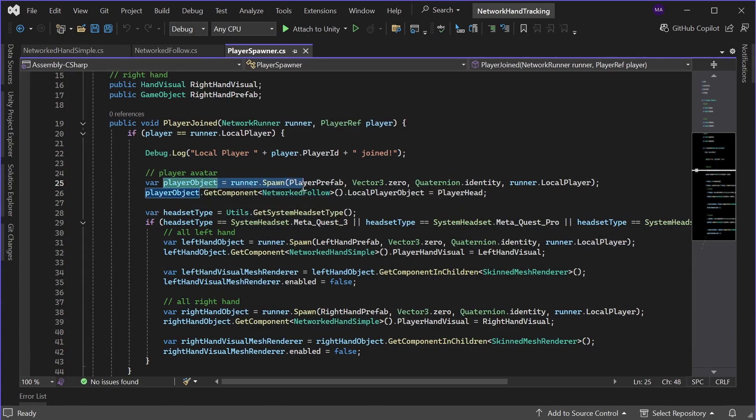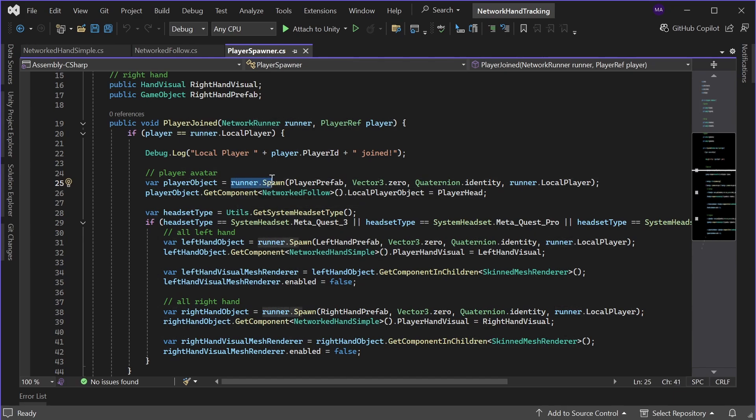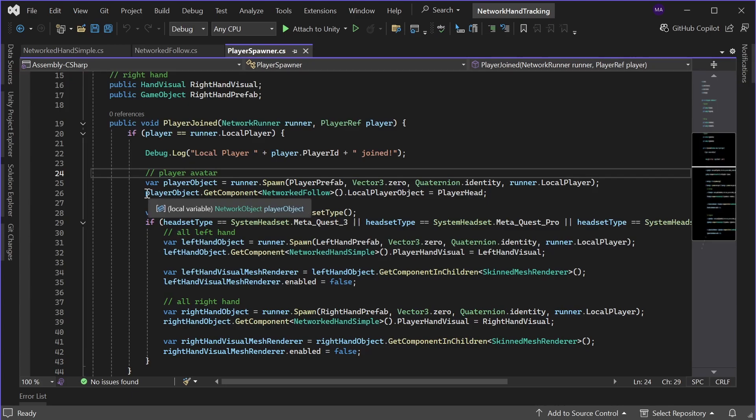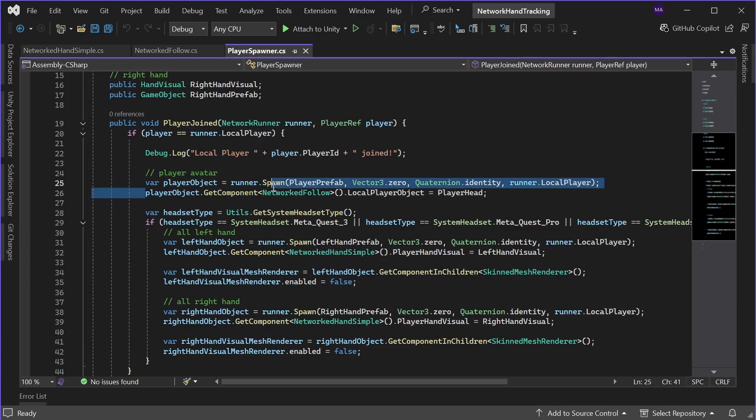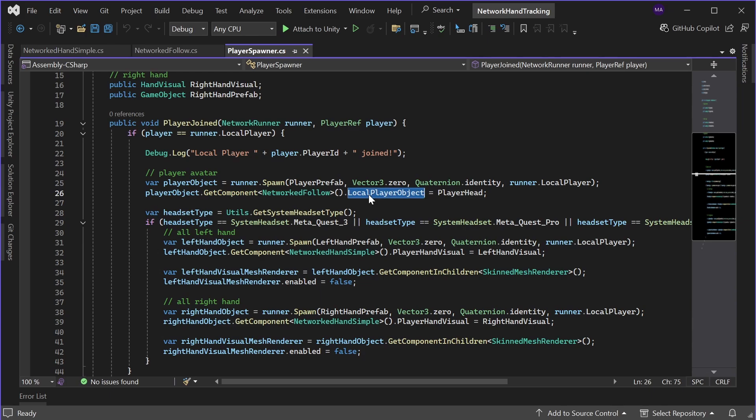It gets a network runner and a player reference. And if this player is the local player, I will instantiate the player prefab. This instantiated player prefab will be our player avatar, the head to be very precise. The runner is the local player and on the player object there is a script I called networked follow which will hold a reference to the player head.